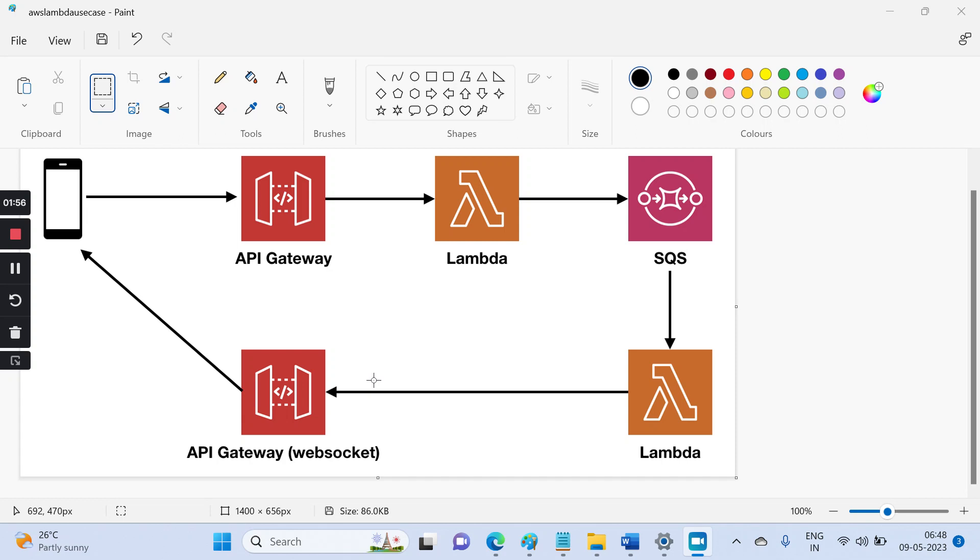Hi, in this topic we're going to see when to use Lambda functions. Before going into this, I'll tell you Lambda is a serverless architecture, meaning you don't require maintaining your server. You don't need to create your own EC2 instance and pay for that.